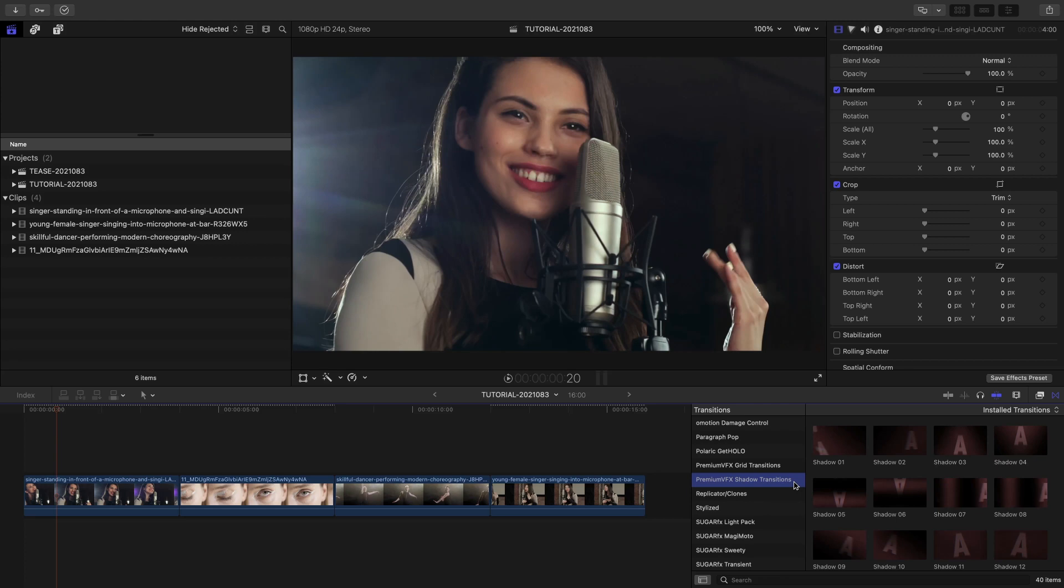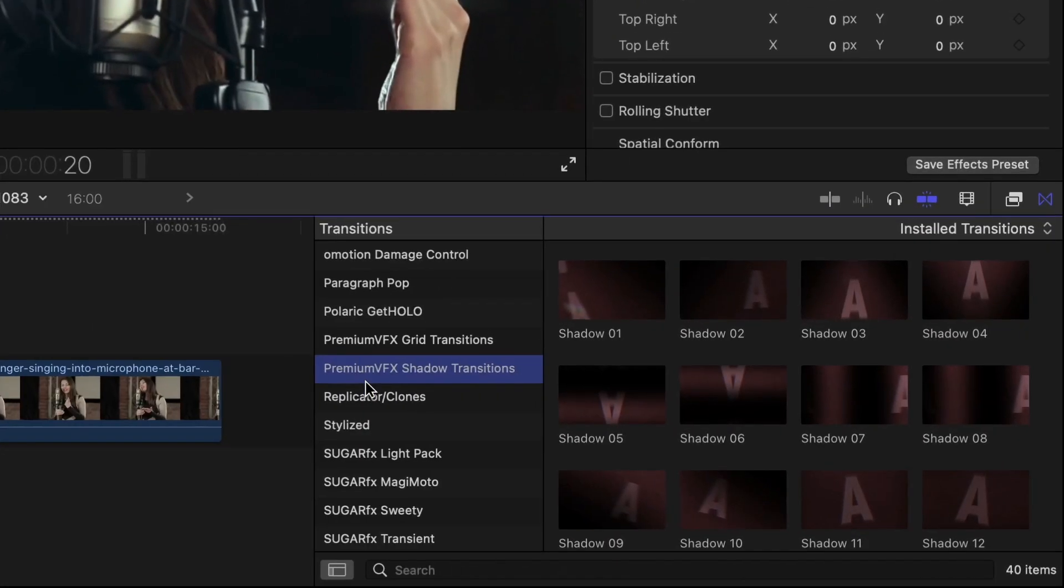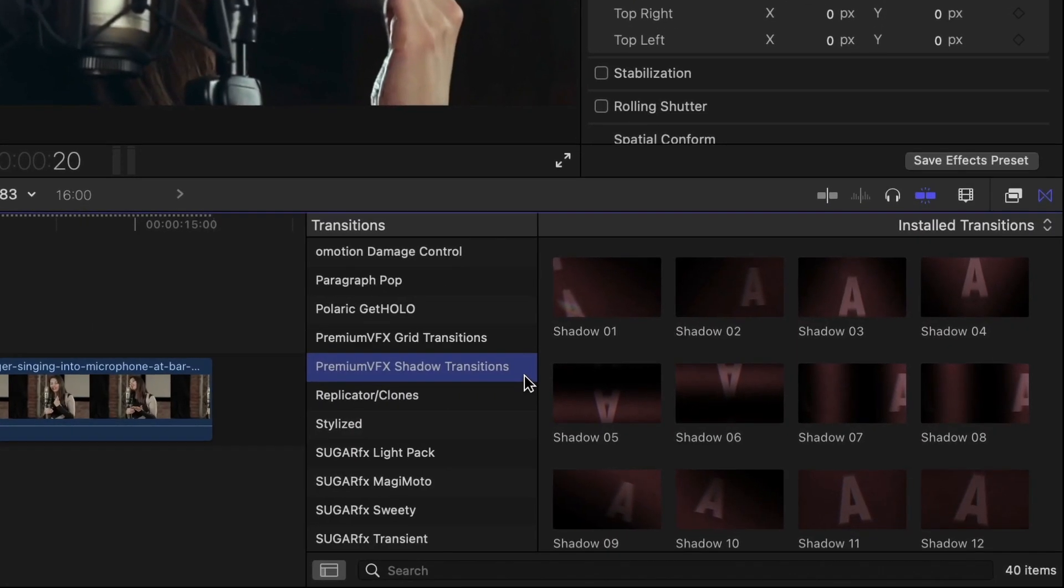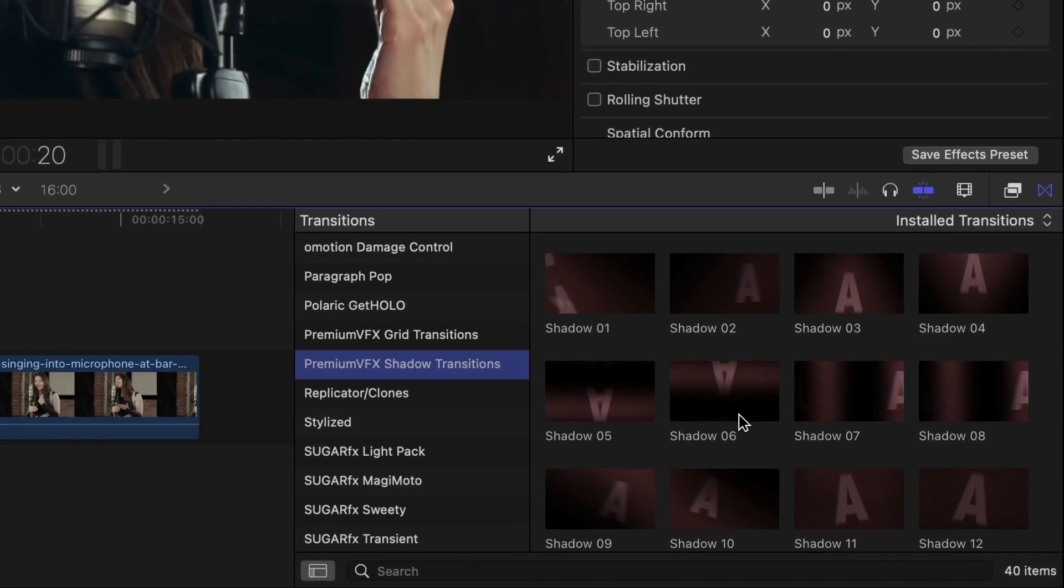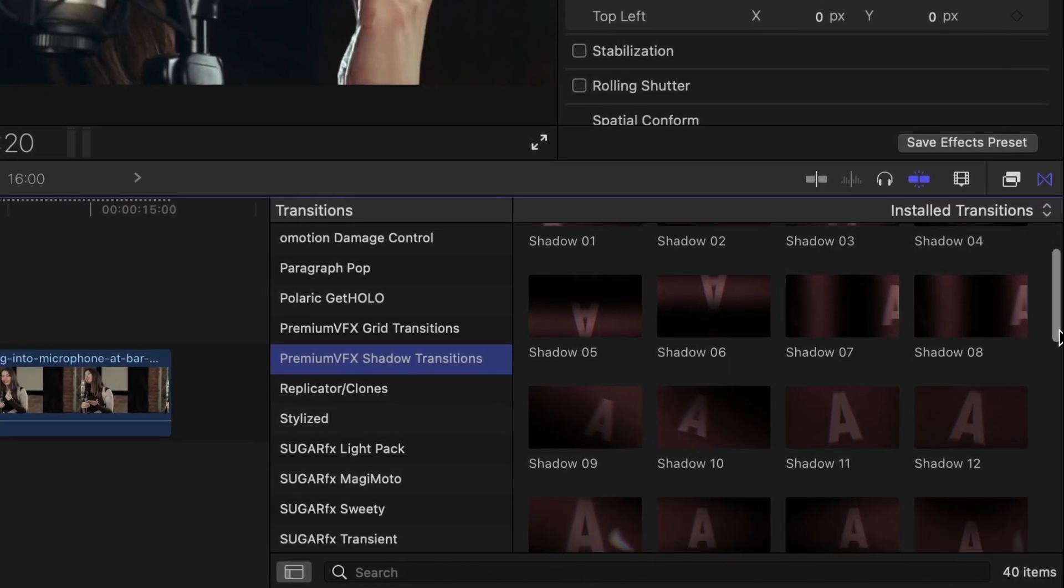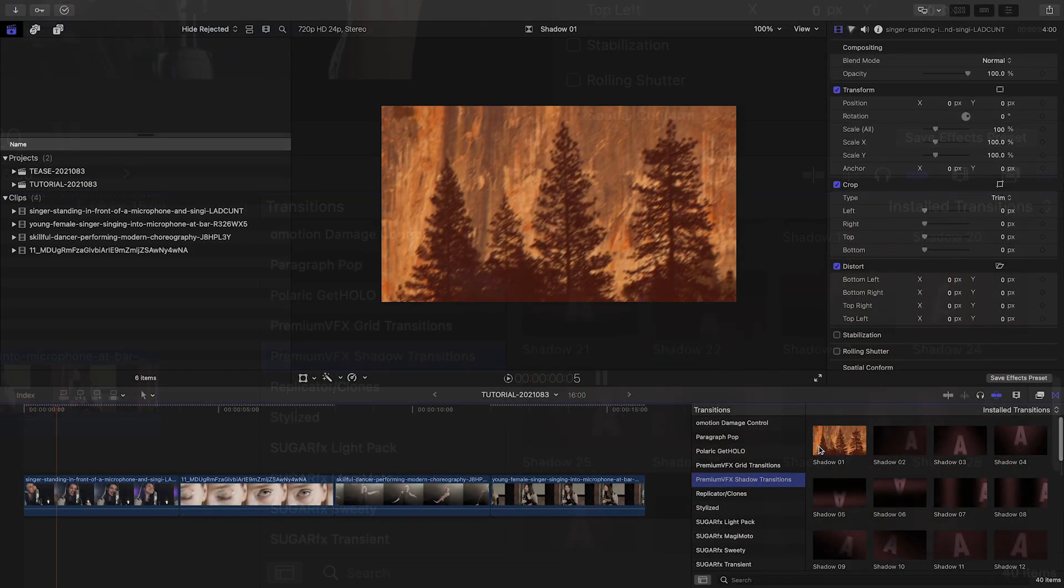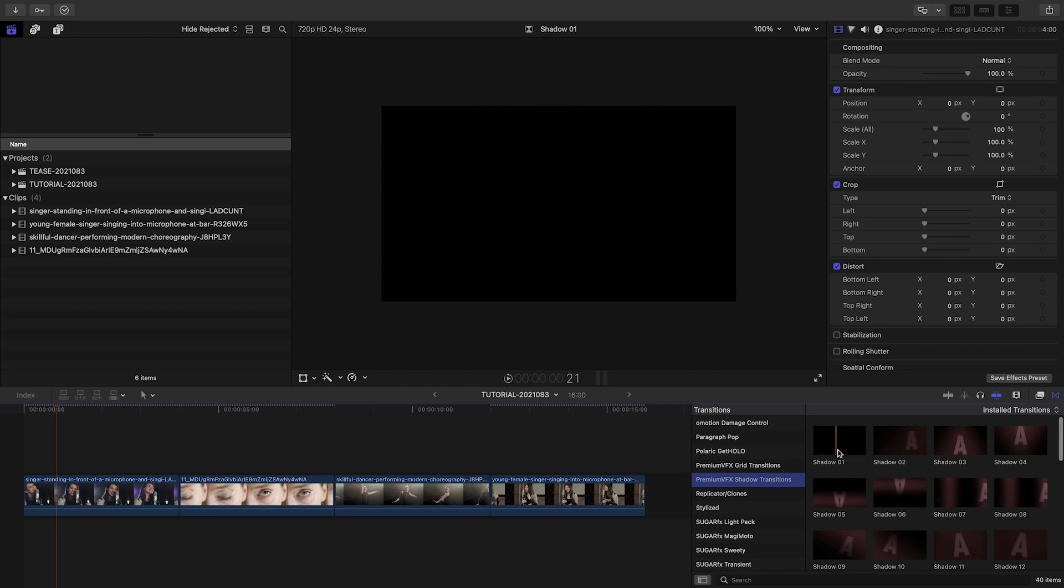You can find them in the Transitions browser under Premium VFX Shadow Transitions. There are 40 presets to get you started. Skim over the thumbnail to get a preview.